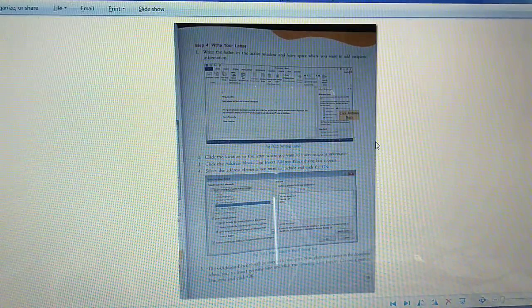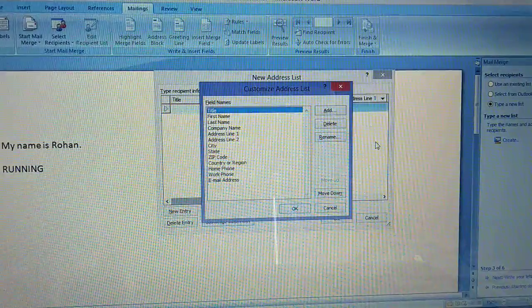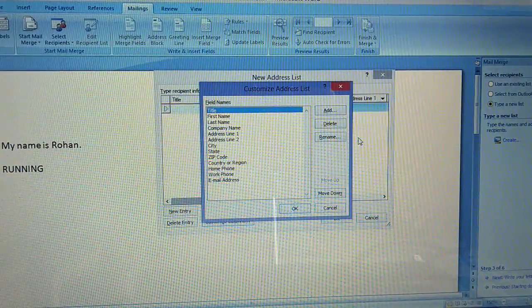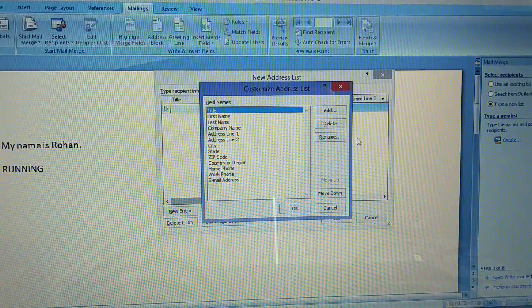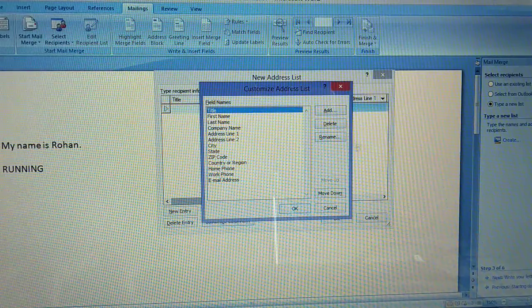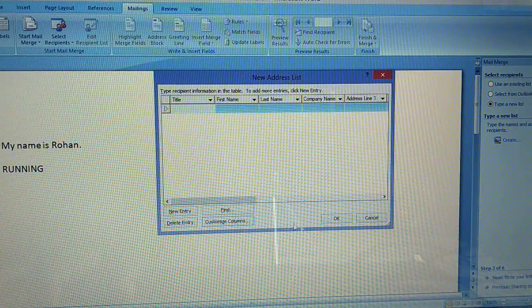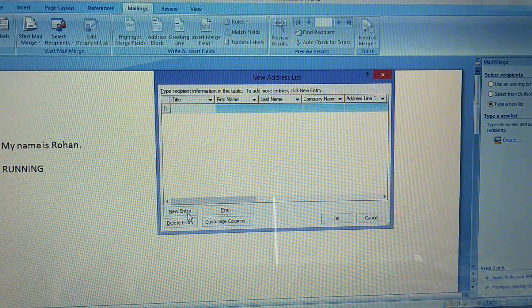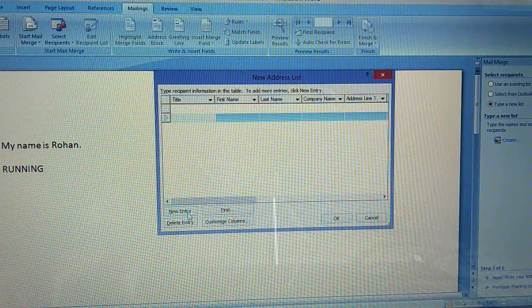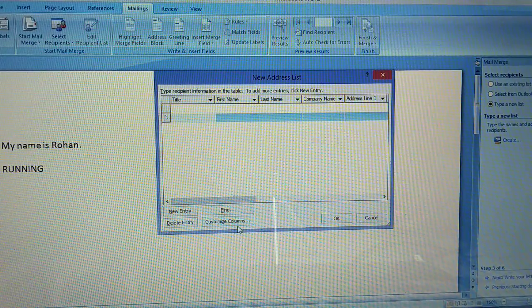You can enter new entry and write your letter. Look down, you can see the write your letter option.